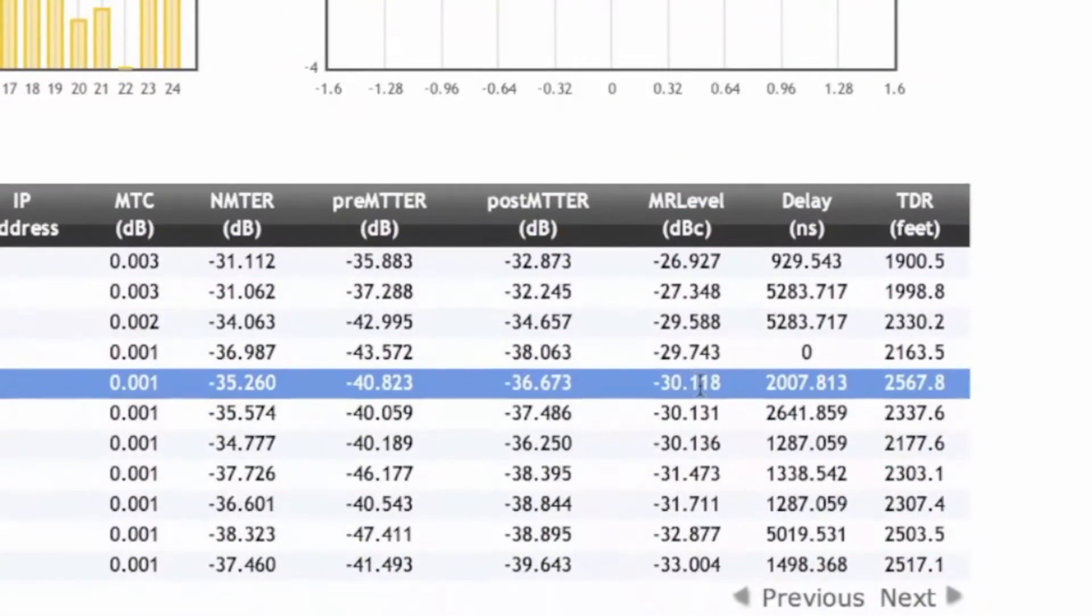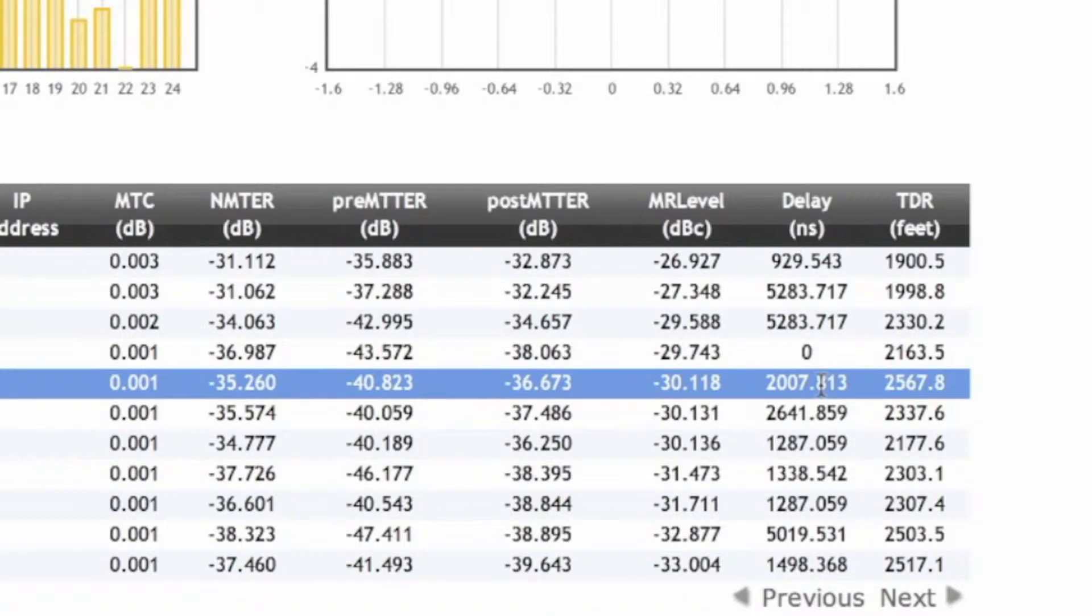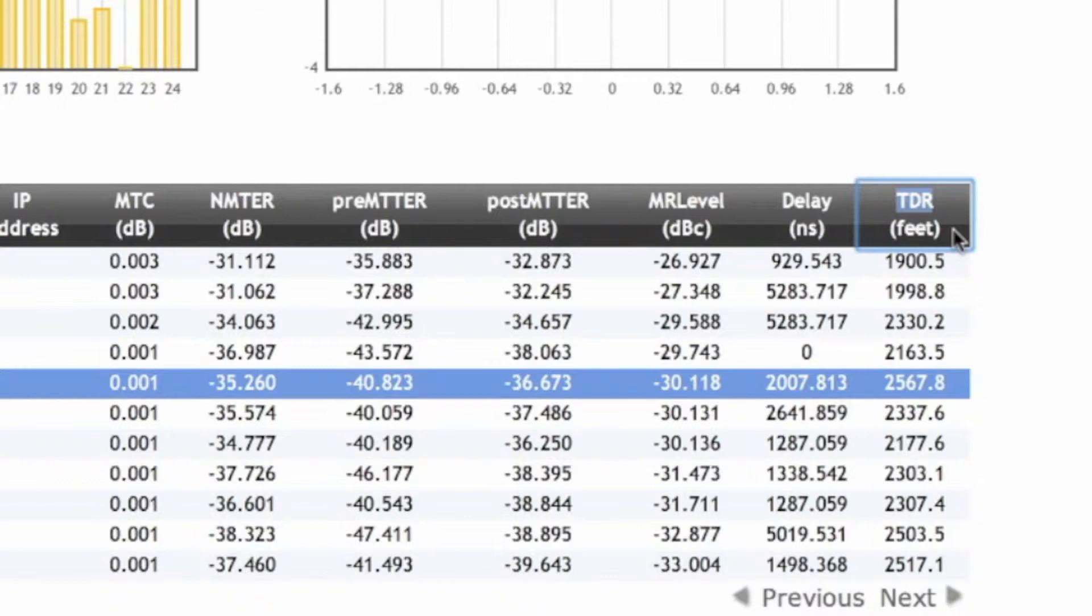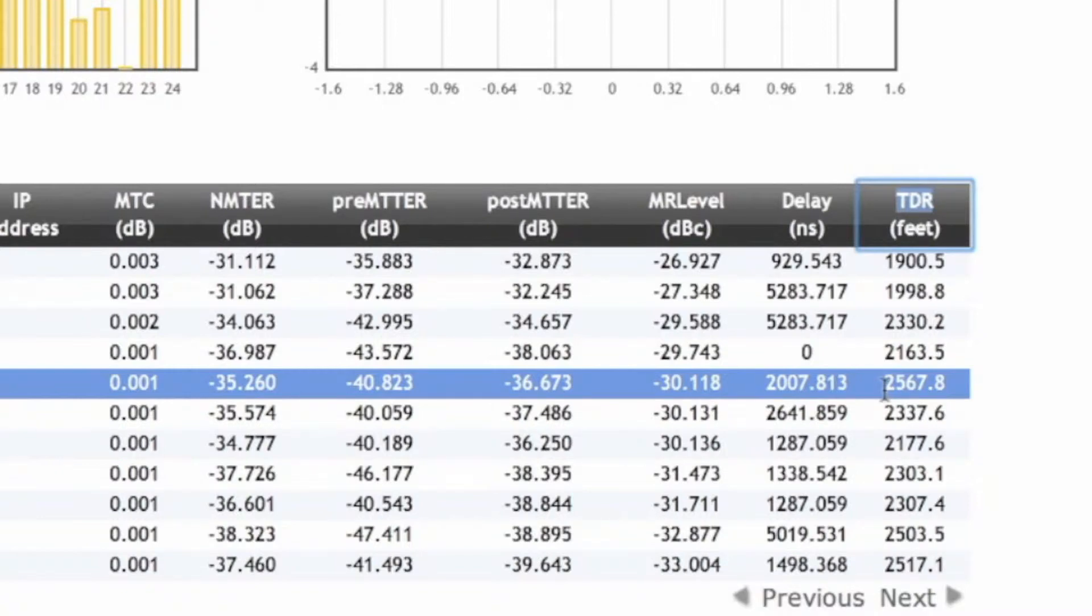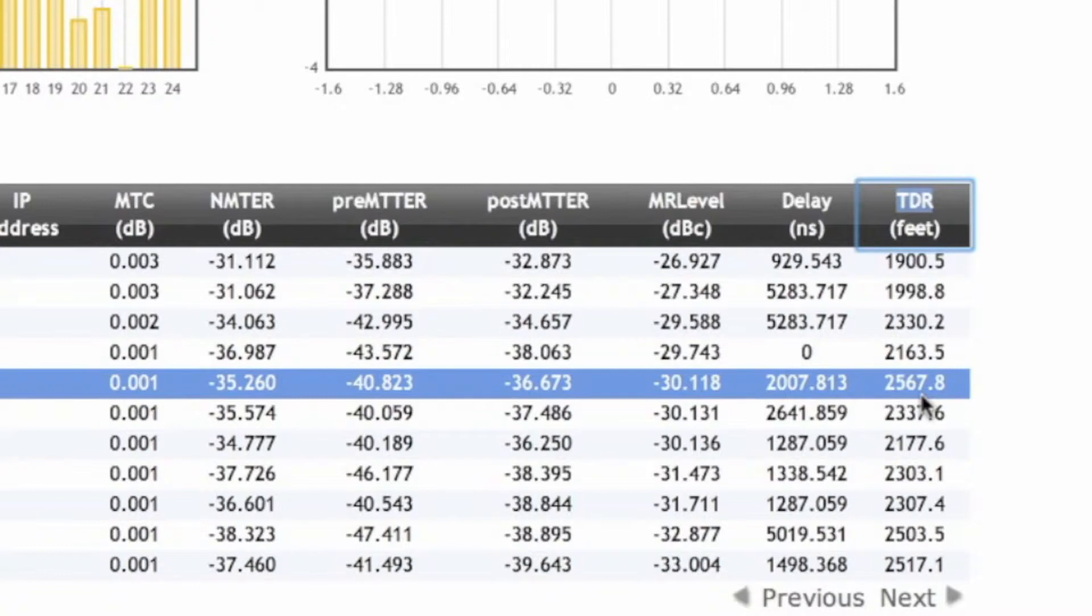We also see we have micro reflections at minus 30 dBc, a delay of about 2,007 nanoseconds, group delay. And then in our TDR field, our time domain reflectometer, we estimate that the distance to whatever impairment, possibly a corroded connector or some other impairment in our return path that's causing these micro reflections is about 2,567 feet away from the cable modem. So this helps us a lot identify where these issues are.